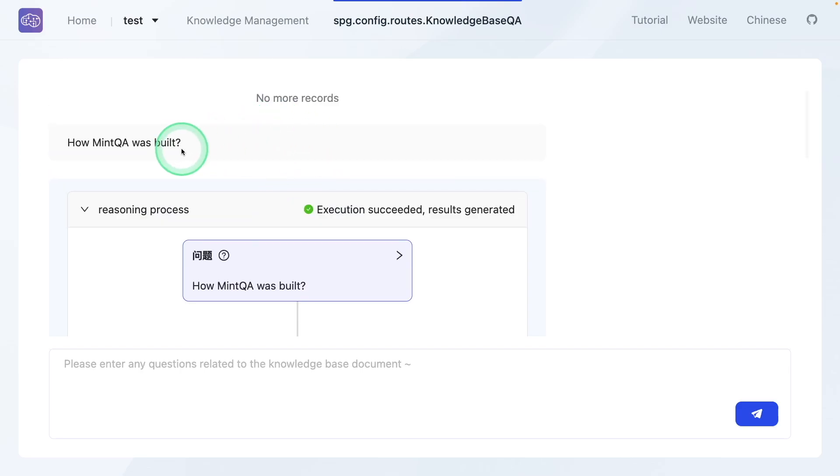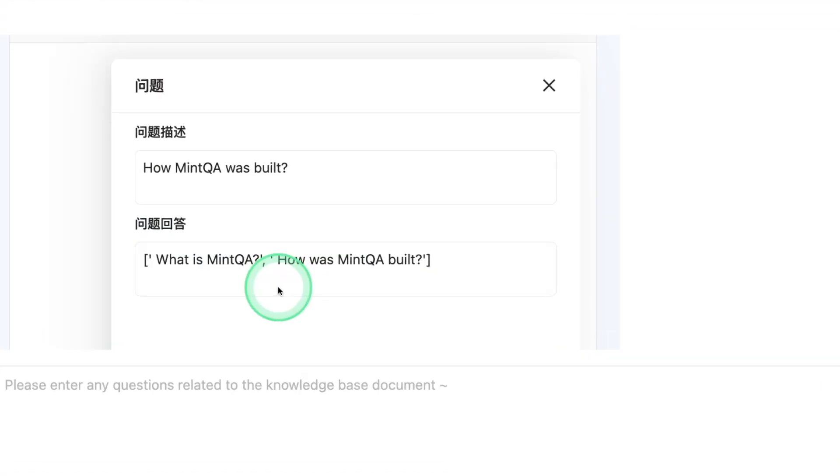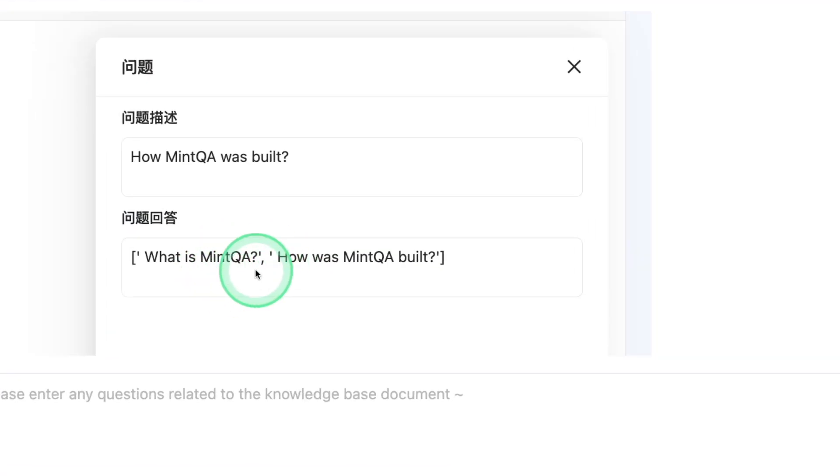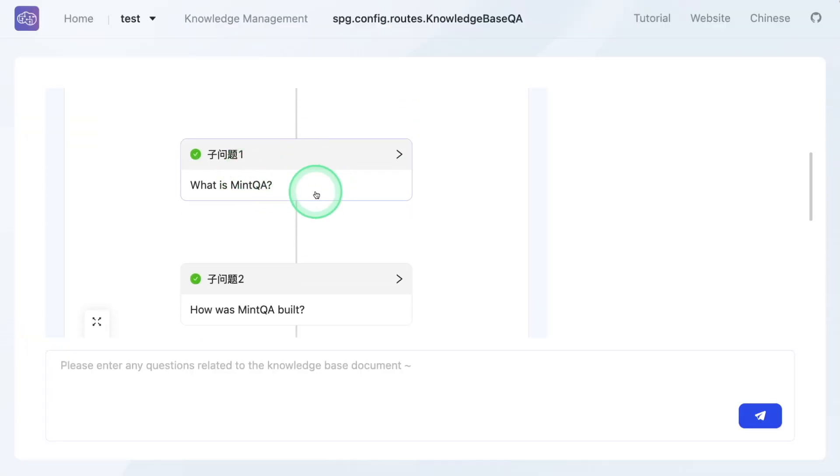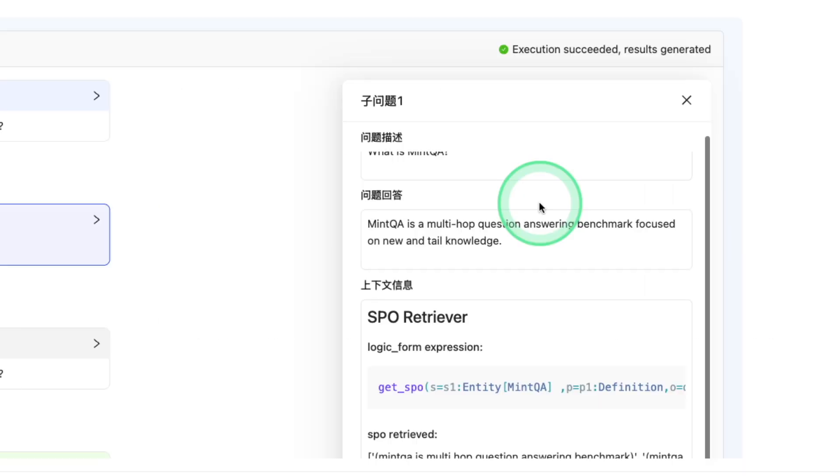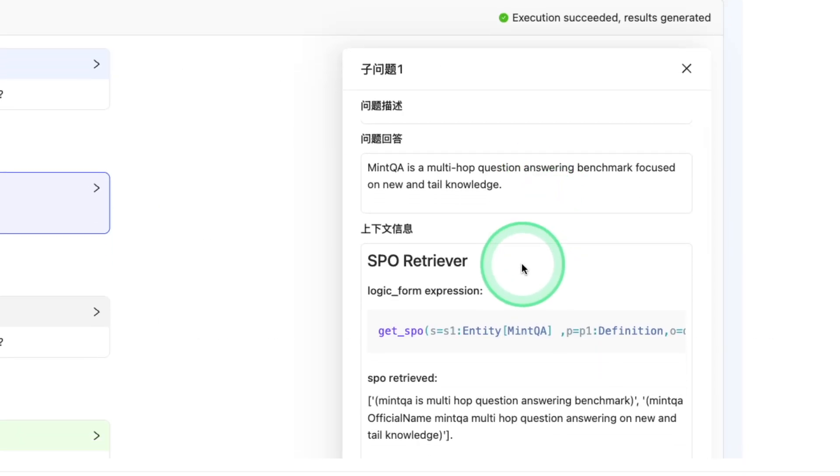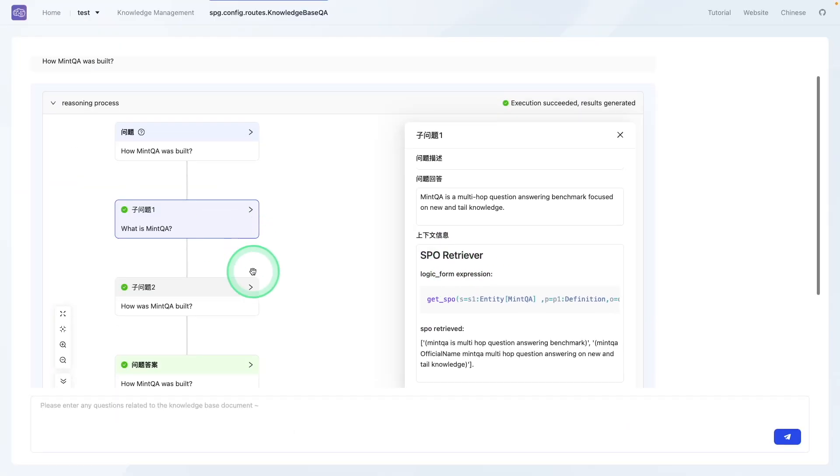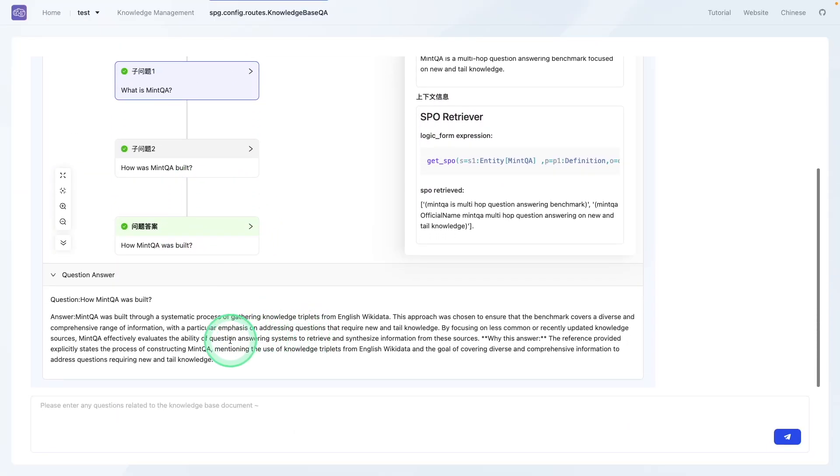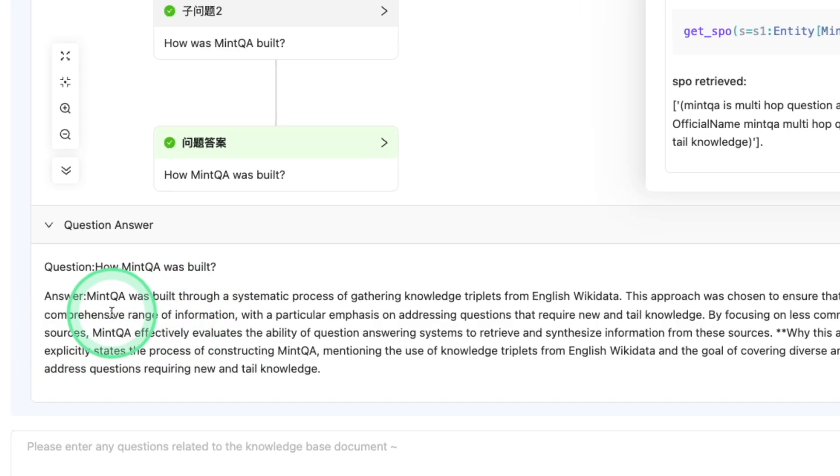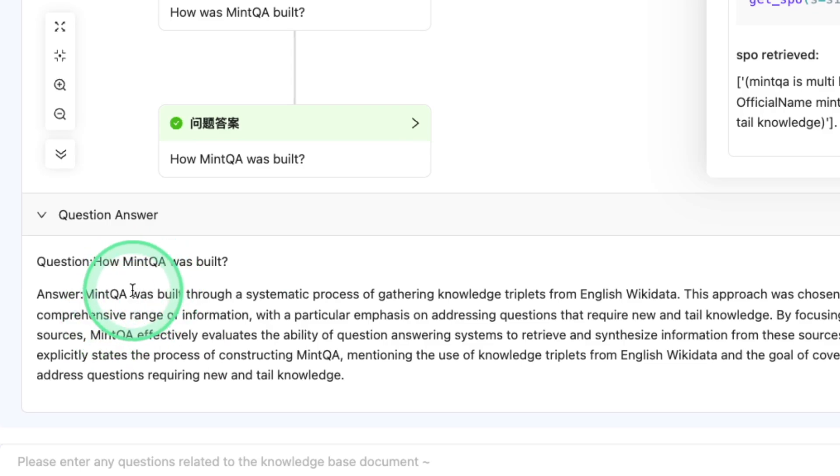based on my question, it rewrote the query, and also query decomposition. Then after that, each query is run, retrieving relevant information using SPO retriever. Then after collecting all information, I've got the final answer here after reasoning,